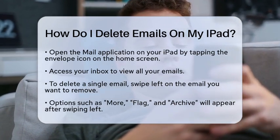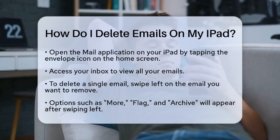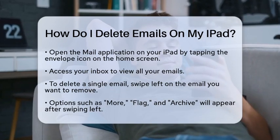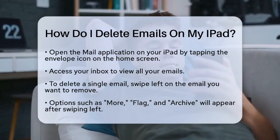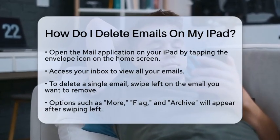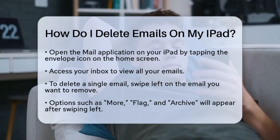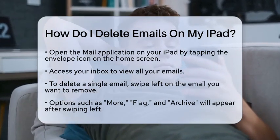First, you will want to open the Mail application on your iPad. Look for the envelope icon on your home screen and tap it. This will take you directly to your inbox, where you can see all your emails.